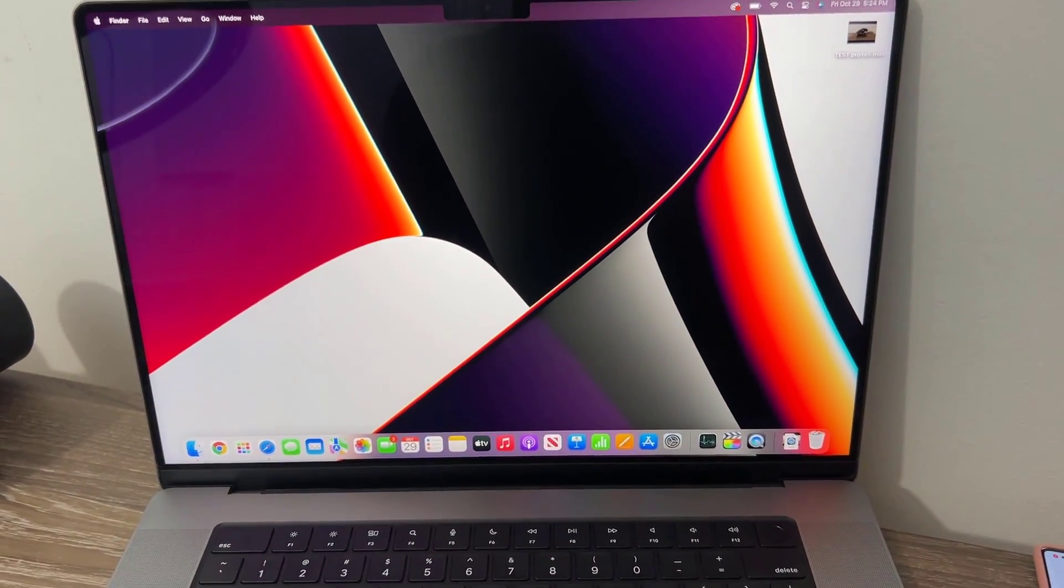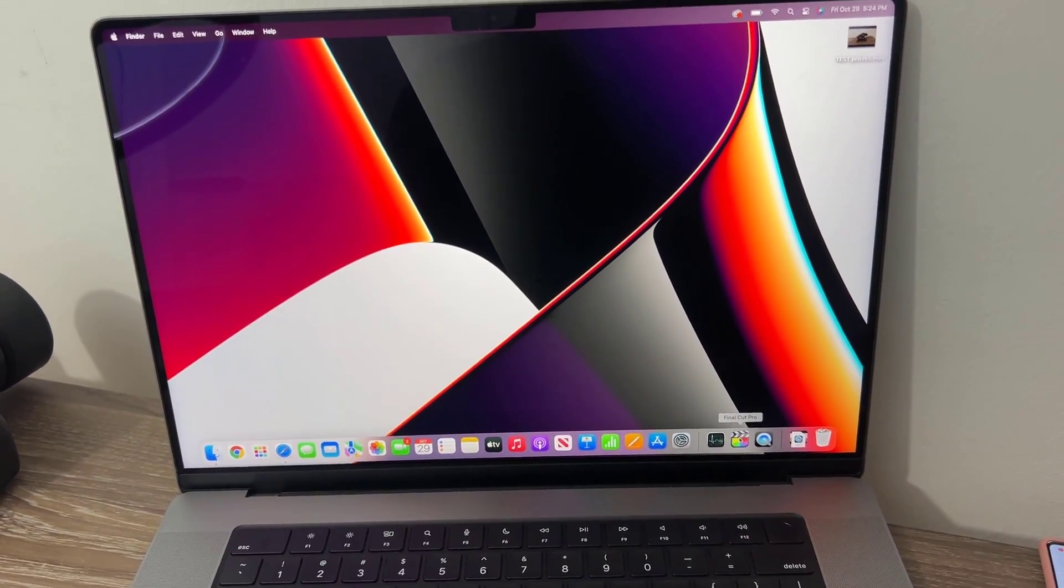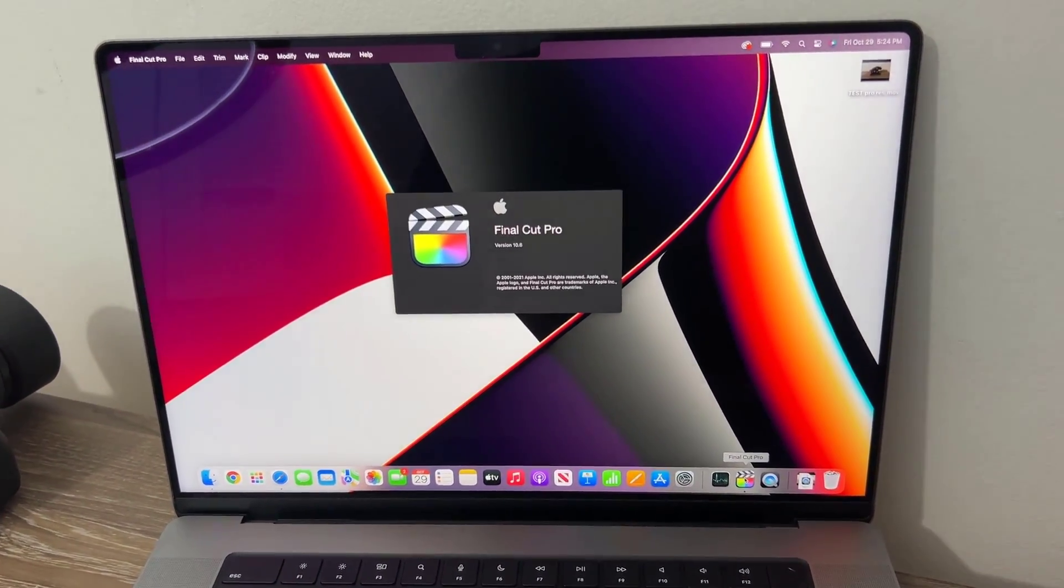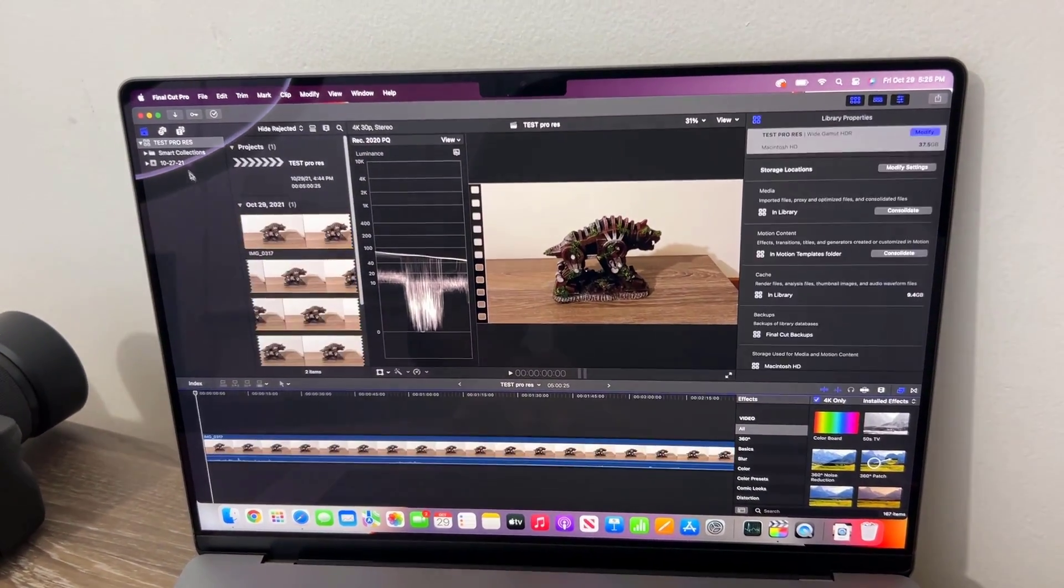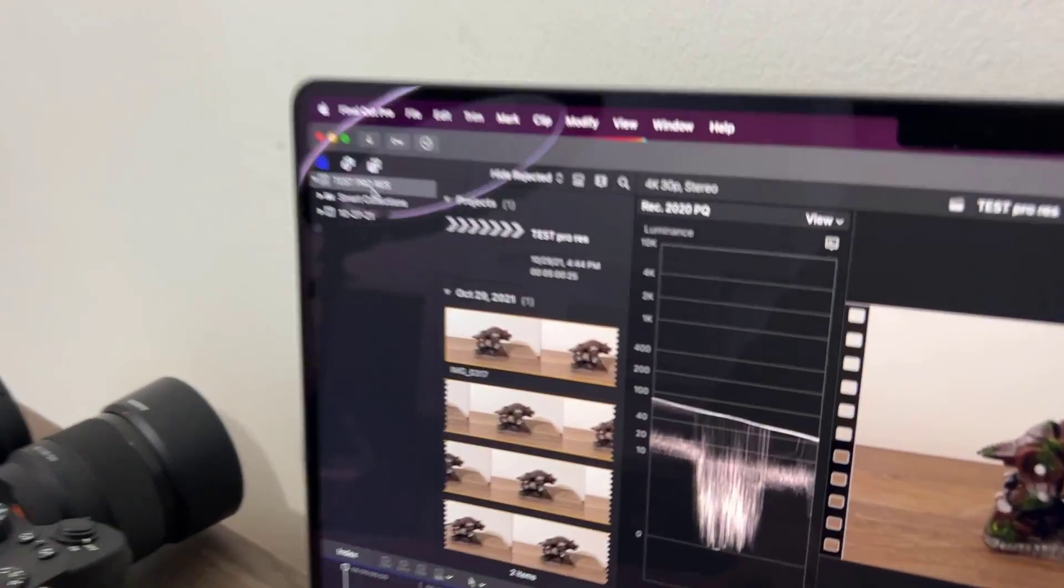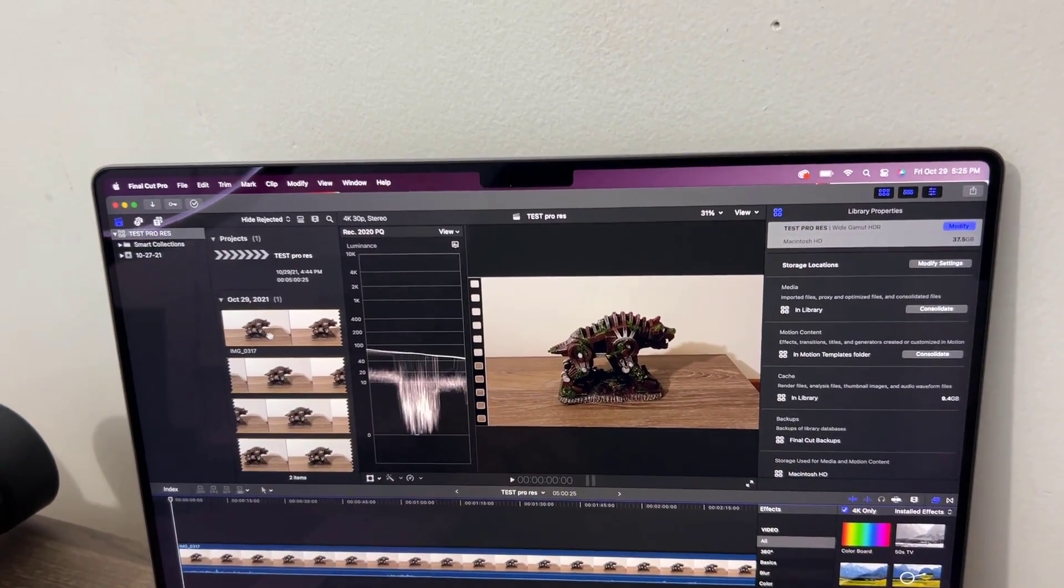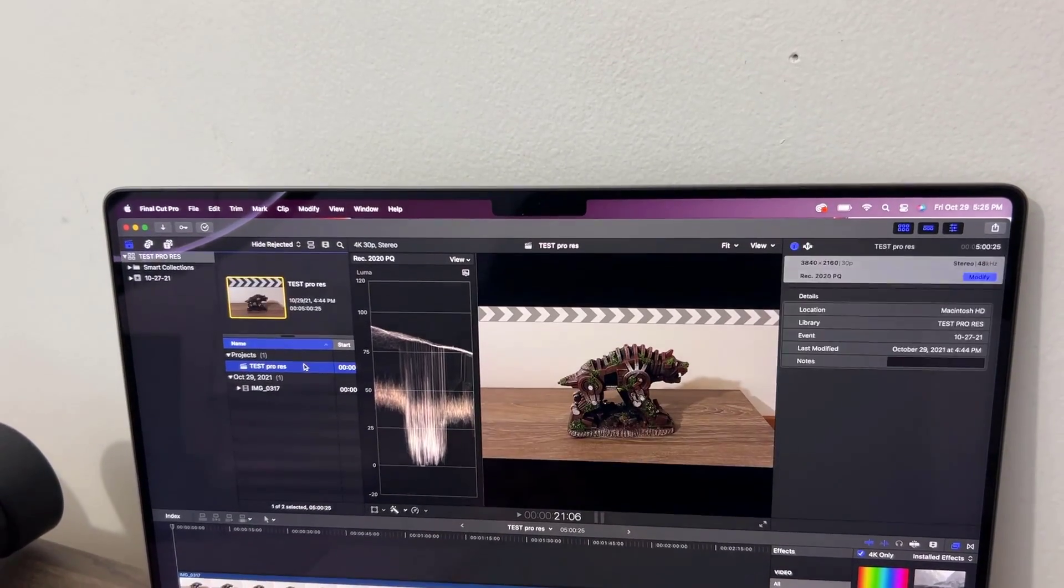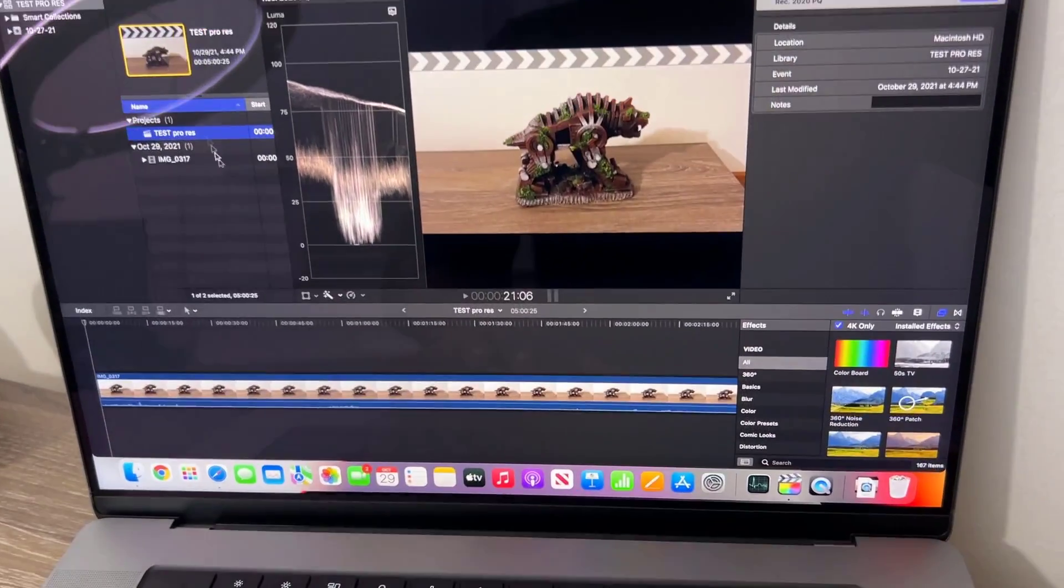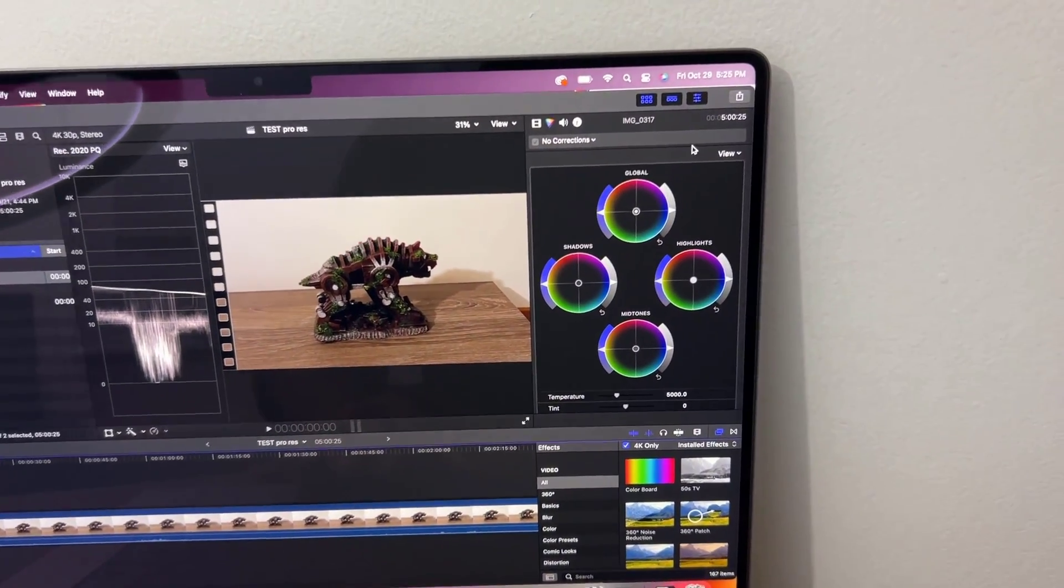Let me launch Final Cut Pro over here as well. We already have a project, the test ProRes project. That's the file right here. Here's the project. Again, five minutes, same exact thing.